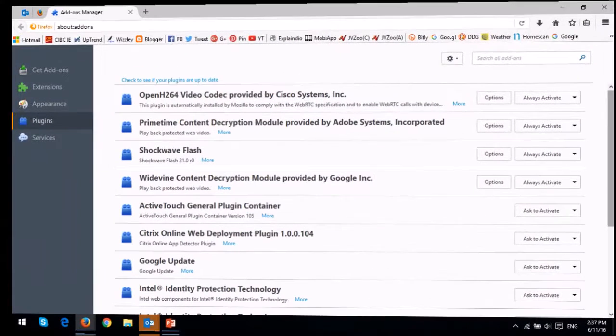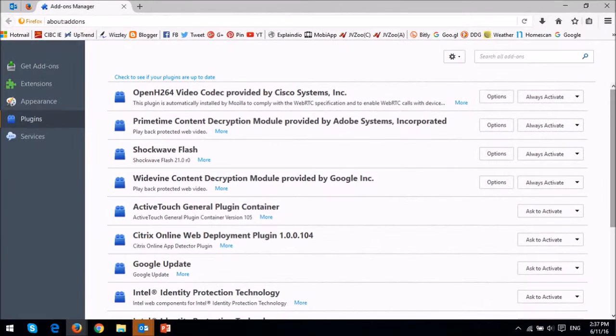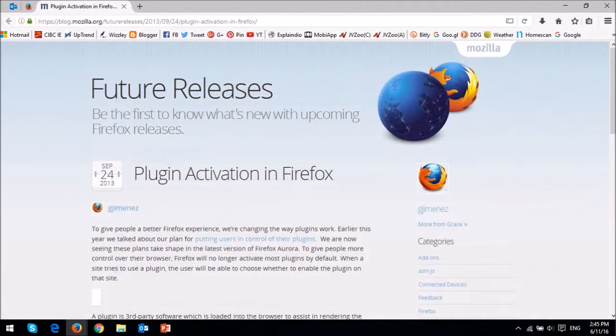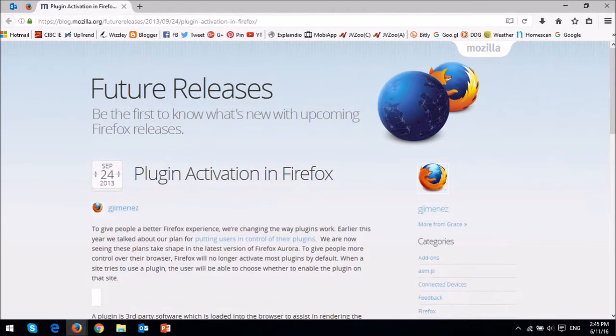The Firefox click-to-activate plugin whitelist has been removed as a security and stability measure. Back in 2014, Mozilla had implemented a whitelist for approved plugins.